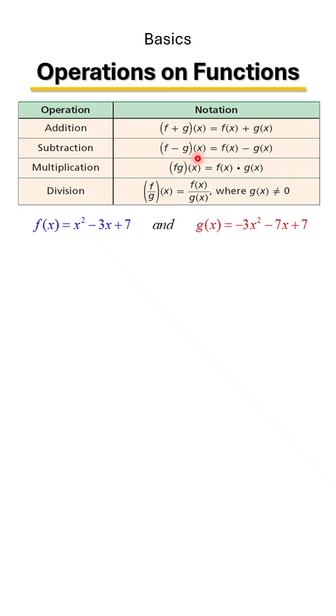When they're stuck together, the two variables, that means you're going to multiply the two functions. And if you have one on top of the other in fraction style, that means you're dividing the two functions.